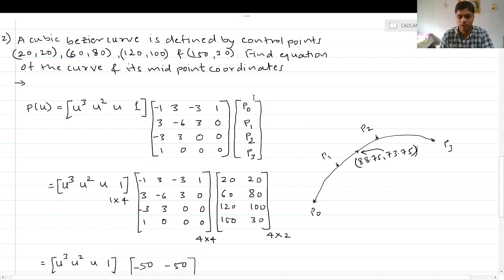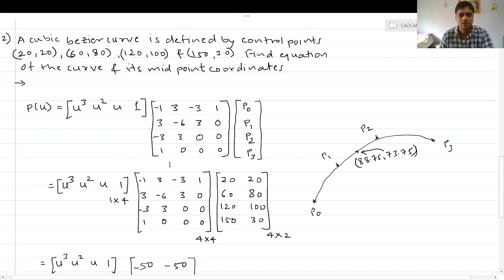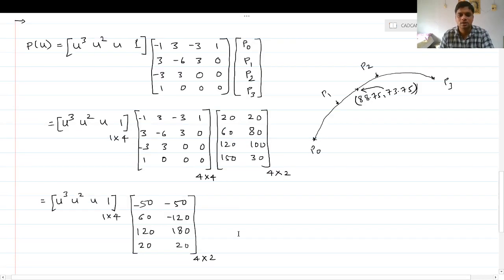This time we use the second method — inputting all coordinates with their corresponding x,y values in the same matrix, making it 4×2. The 4×4 coefficient matrix multiplied by the 4×2 coordinate matrix [20 20 / 60 80 / 120 100 / 150 30] gives a resultant 4×2 matrix: [-50 -50 / 60 -120 / 120 180 / 20 20].